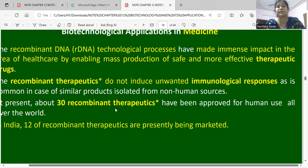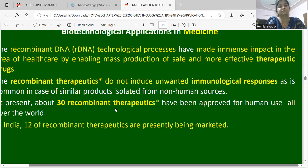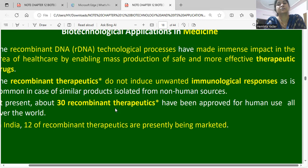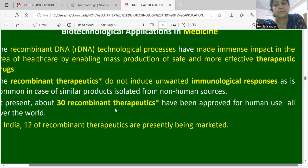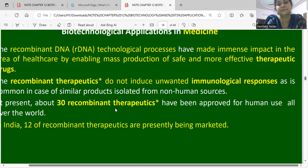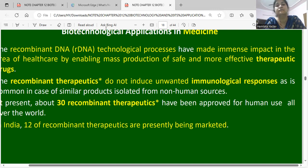Biotechnological application in medicine: the recombinant DNA technology process has made an immense impact in the area of healthcare by enabling the mass production of safe and more effective therapeutic drugs. The recombinant therapeutic proteins do not induce unwanted immunological responses, unlike animal-extracted proteins. Recombinant DNA genetically engineered insulin has been introduced as a result.